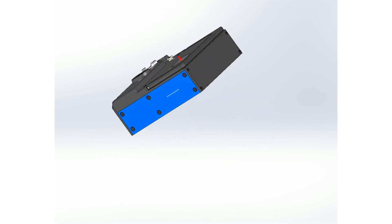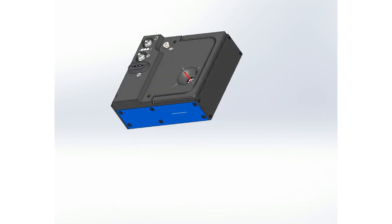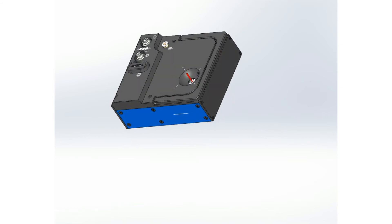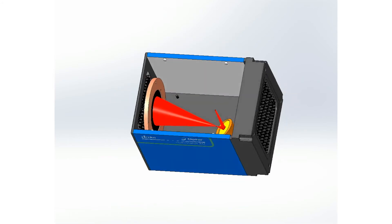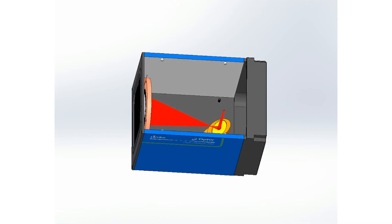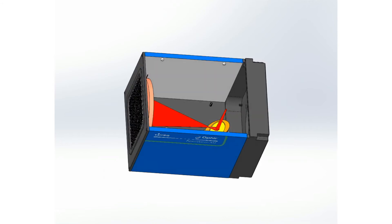The upper section of BeamWatch AM contains the non-contact measurement camera, while the lower section contains the NIST traceable power sensor.